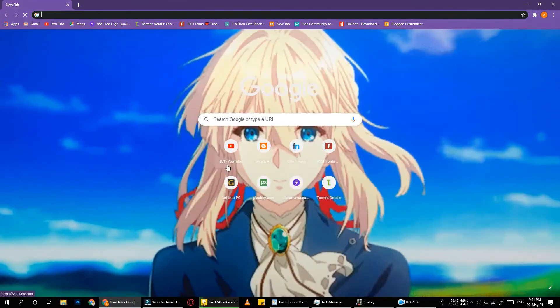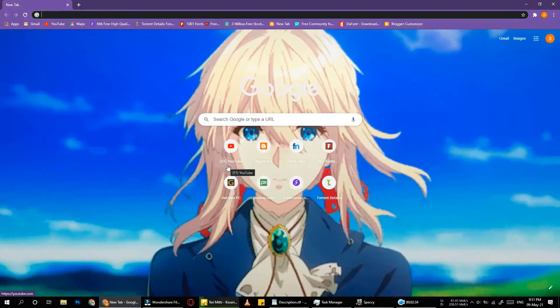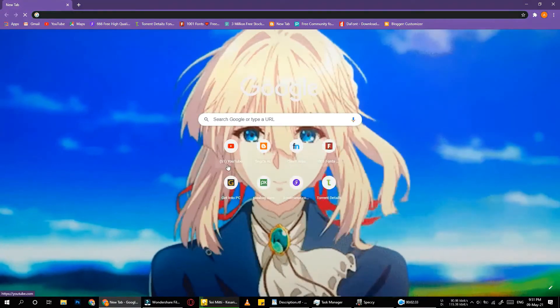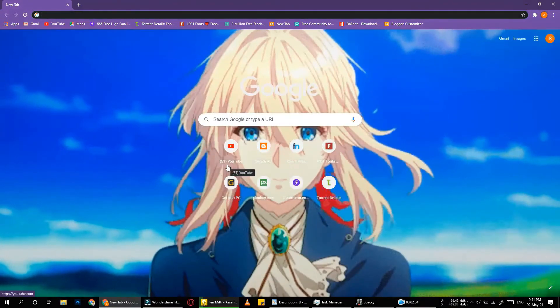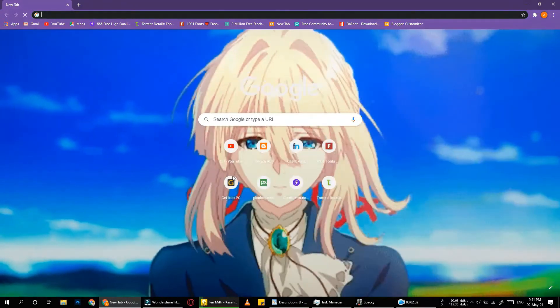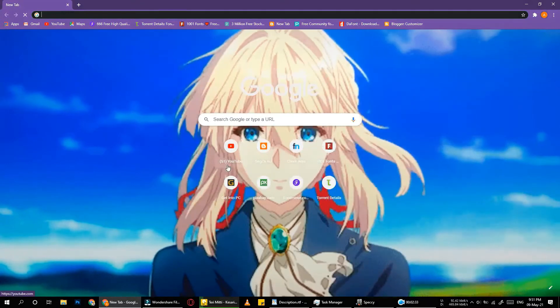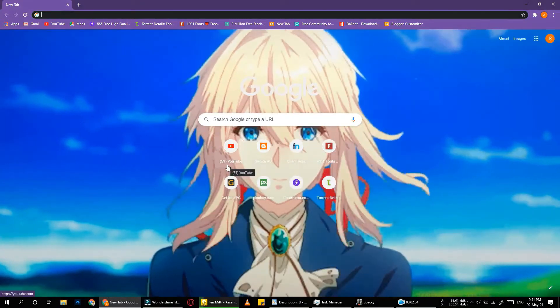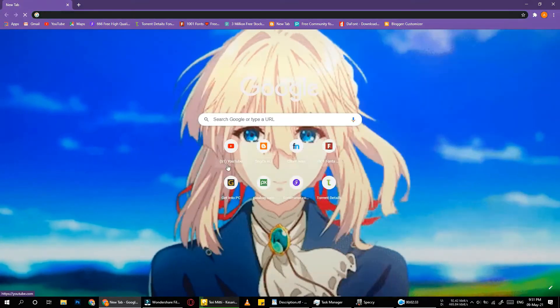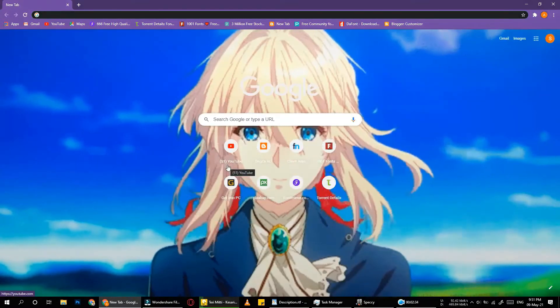Welcome to my YouTube channel. Hello guys. In this video I will show you how to put a GIF file on your Google Chrome's background.